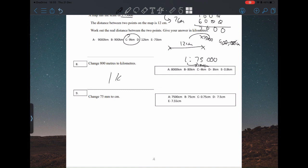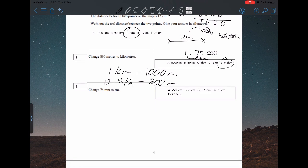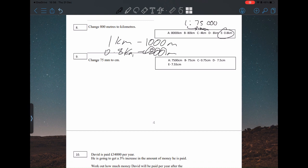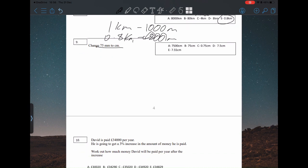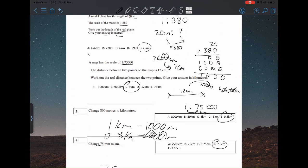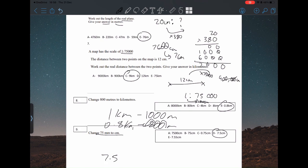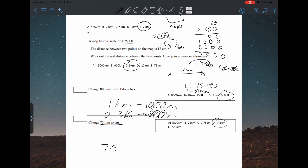Question eight: 800 meters to kilometers. One kilometer is 1000 meters, so 800 meters, which is less than 1000, is going to be 0.8 kilometers. An easier way is to just divide by 1000 every time. And 75 centimeters to meters is just divided by 100, so it's 7.5. Question 7 was C, question 8 was E.